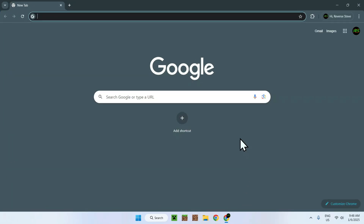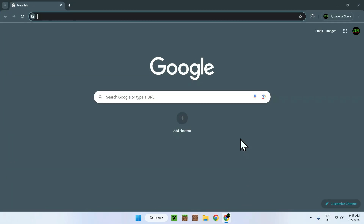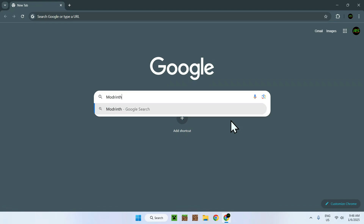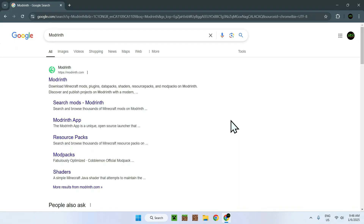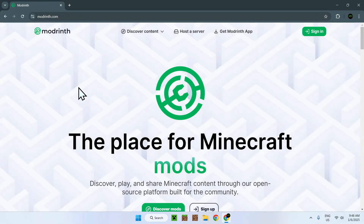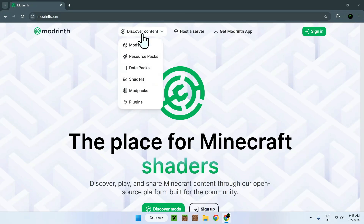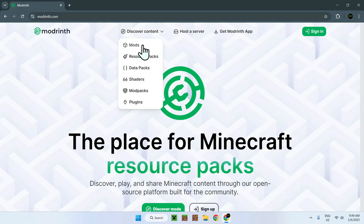The first thing you want to do is go to your web browser — I will have links in the description if you need them — but simply go to your search box and find a website which hosts mods. There is a website called Modrinth which does just that. Once you search up Modrinth, you'll see modrinth.com and simply click on the link. Once you've done that, you will be on the Modrinth homepage, and you can go to the top of the website, go to Discover Content, and go down to Mods.